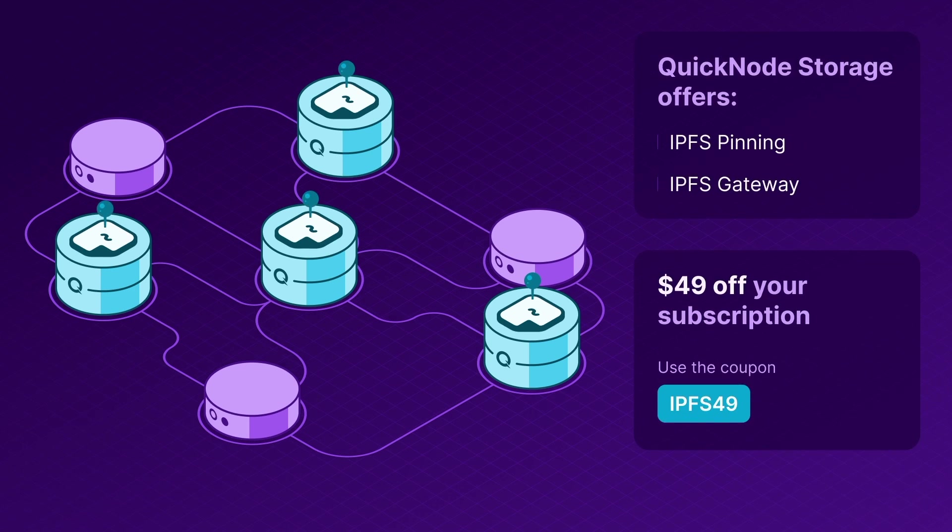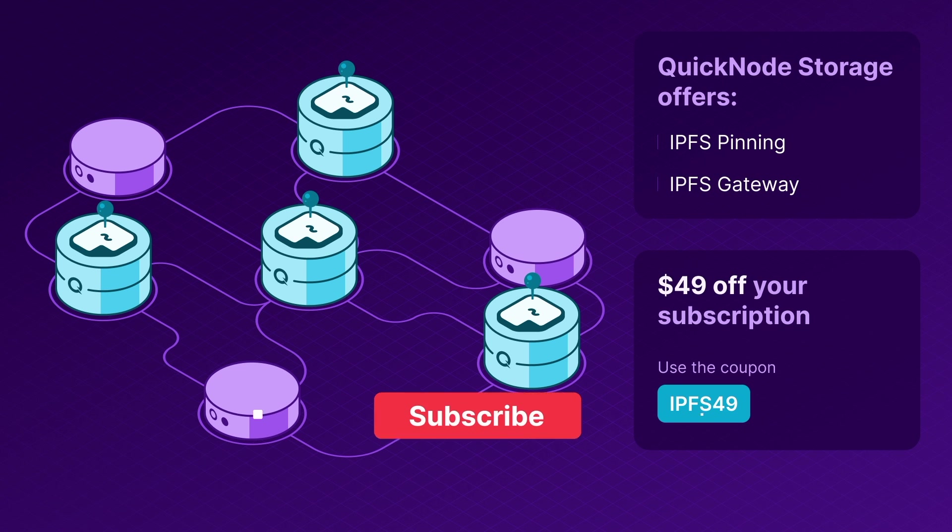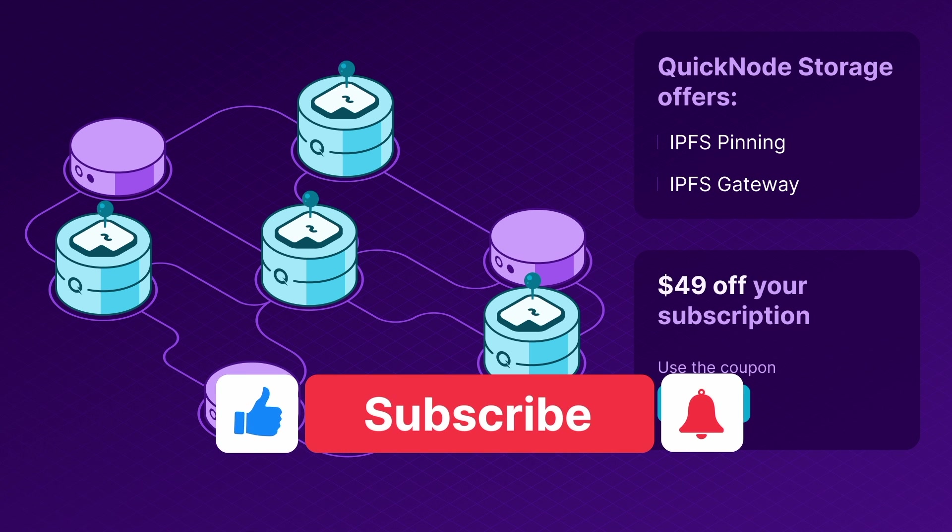Quicknode Storage comes with IPFS pinning and gateways, which lets you upload a file on IPFS and retrieve an already uploaded file.